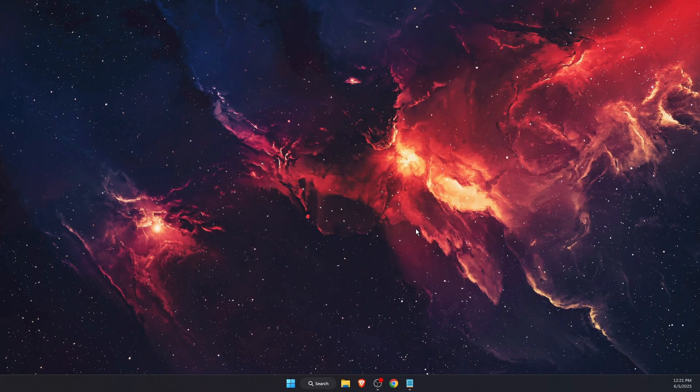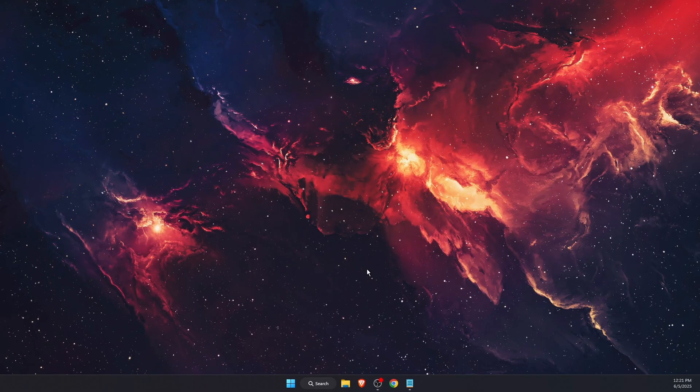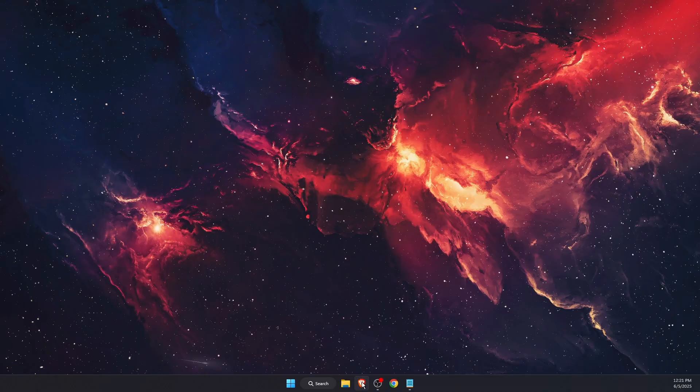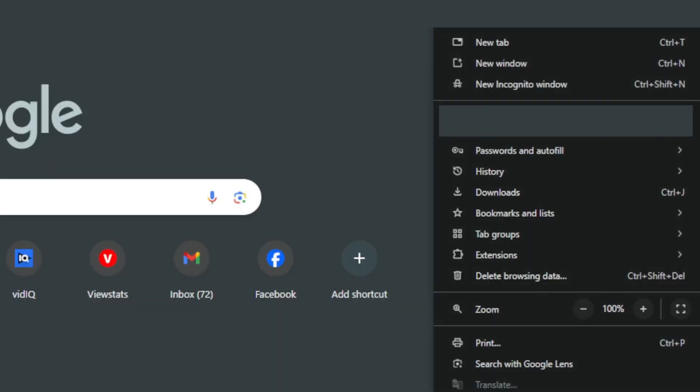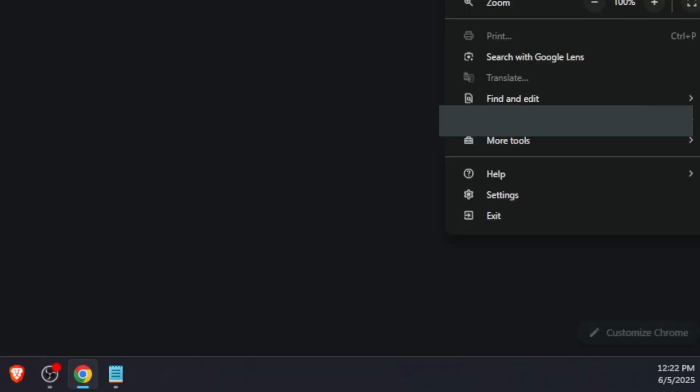If none of those solutions worked, open your browser, press the three dots menu, and go to Settings.